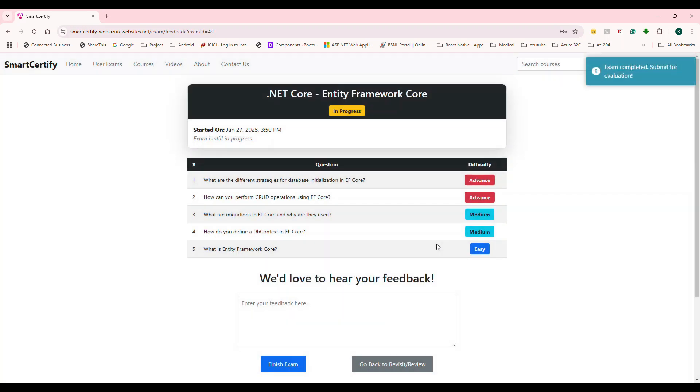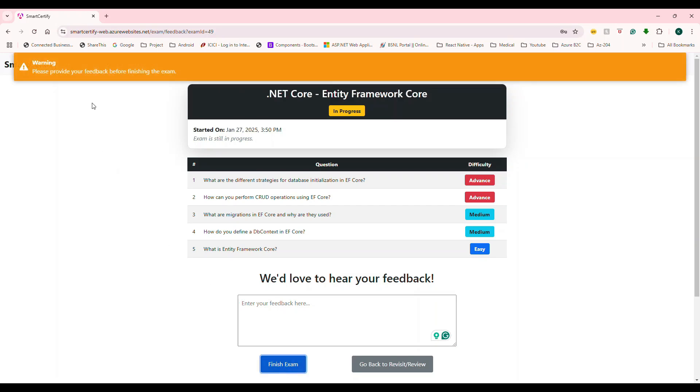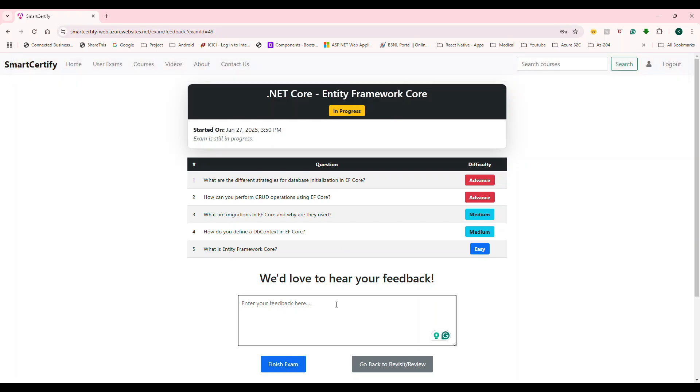So the last one is what is entity framework core? Basically, it is the ORM or means object relationship mapper. Okay, so that's the right answer. I'm going to say yes, it's in the last step.